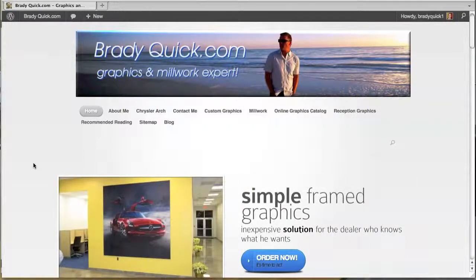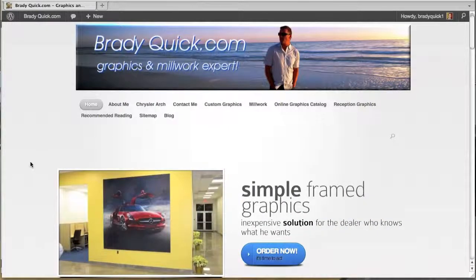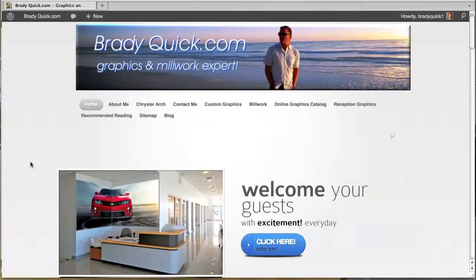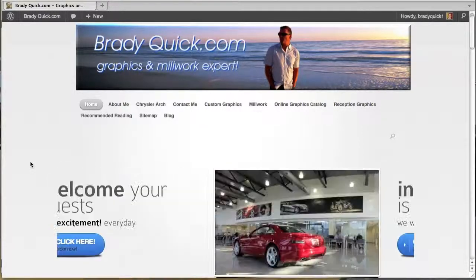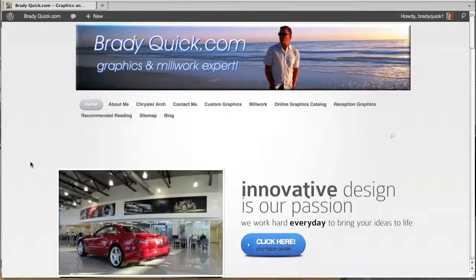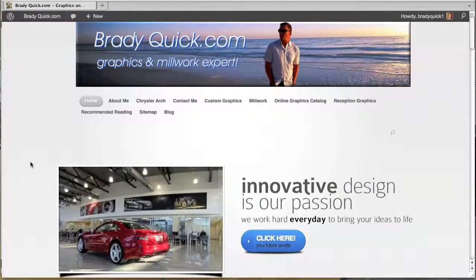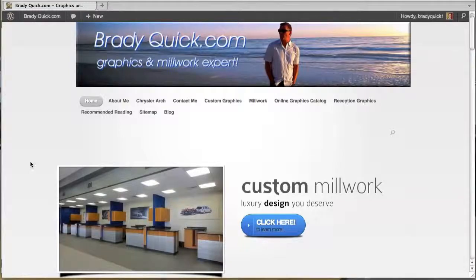This is an instructional video on how to register on our online catalog and also how to pick out the locations, pick out the graphics, and place your order along with instructions for installation.